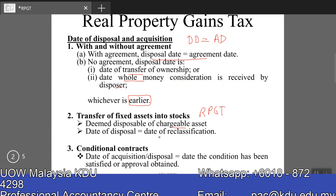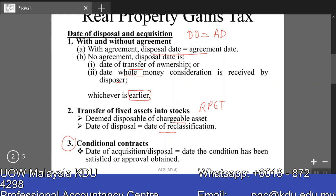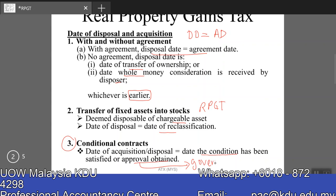The disposal date will be the date of reclassification. For conditional contracts — which may appear in the final exam — a conditional contract means we have a sales and purchase agreement signed by the acquirer and disposer, but pending certain conditions to be fulfilled or approvals to be obtained from the government or state government. In such circumstances, the deemed disposal date or acquisition date will be the date the condition has been satisfied or the approval from the government, state government, or relevant authorities has been obtained. We do not follow the agreement date in this case.